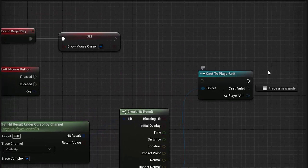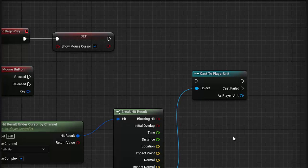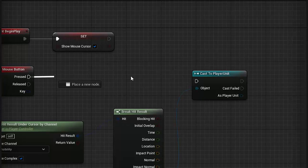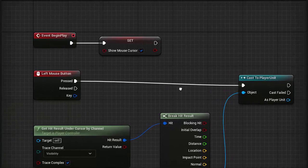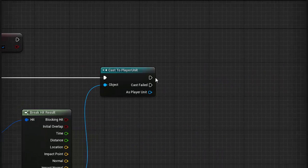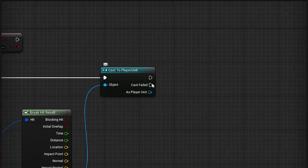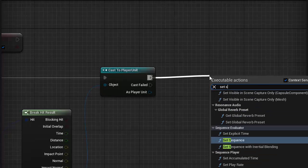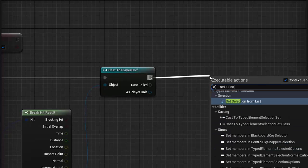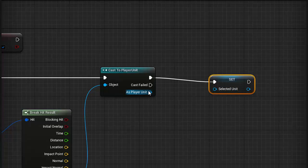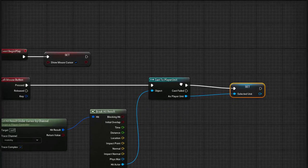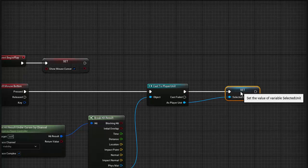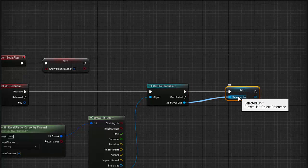This is only going to be true if the object we are clicking on is a player unit. So let's connect this up with the pressed input. Then from cast, if it is indeed a player unit, what we want to do is go set selected unit and go as player unit. So now when we left click on a player unit, it is going to set it as our selected unit.